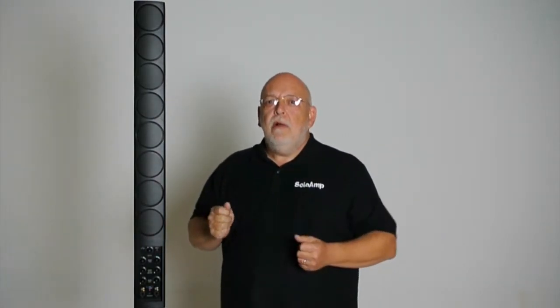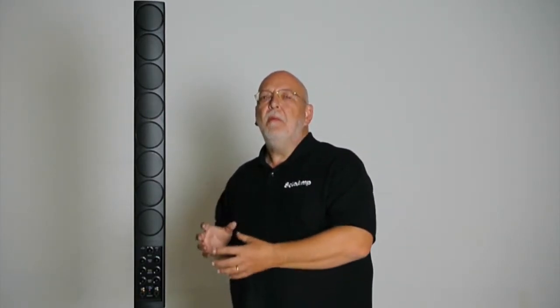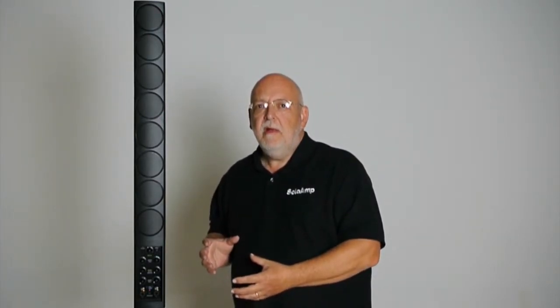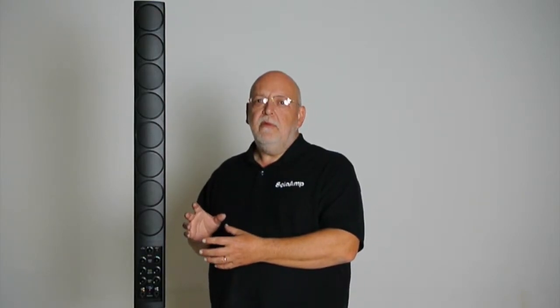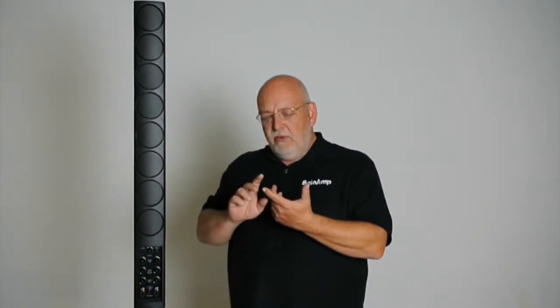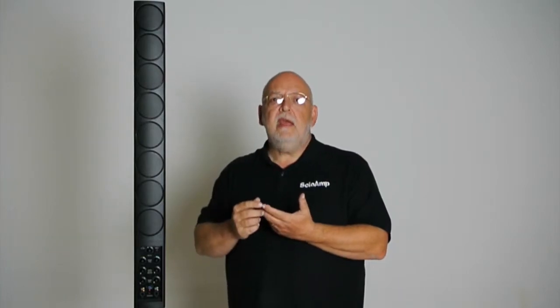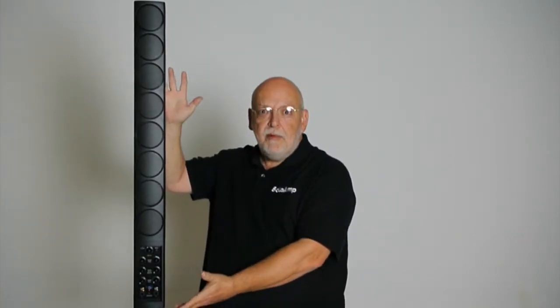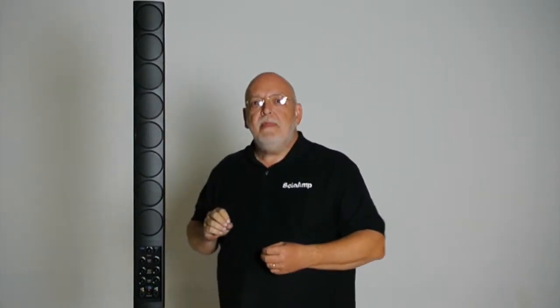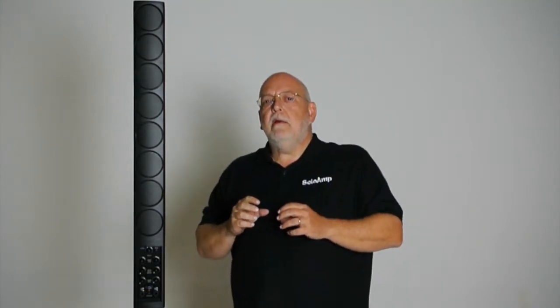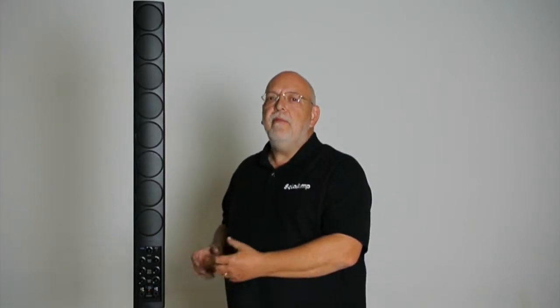So the recommended full range implementation for a Solo Amp system would be if you only play guitar, electric or acoustic and sing, then just the Solo Amp. If you do more than that, that includes lower frequency full range music, then add the sub.